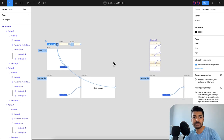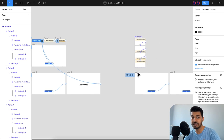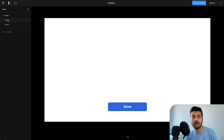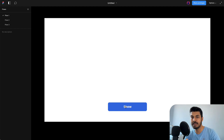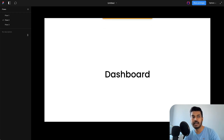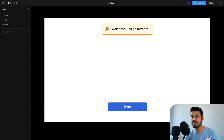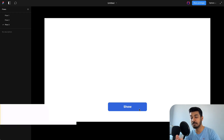So here I have my file. These two are being created using overlays and this section here is done using interactive components. I'll run the prototype — you can see flow 1 and flow 2. In flow 1 you click show and the Toast message comes in with that animation. In flow 2 it's basically two screens: you log in, go to the dashboard, and get the message. Flow 3 is the same but using interactive components.